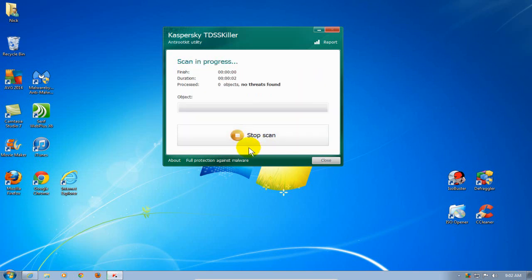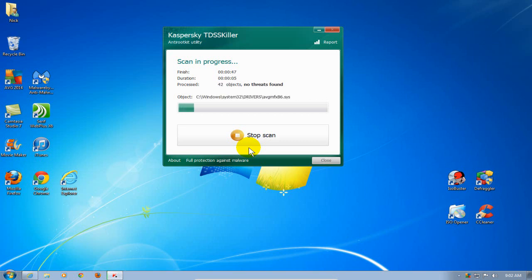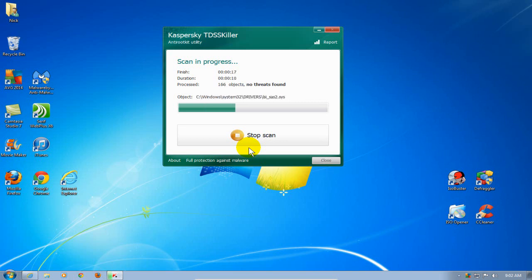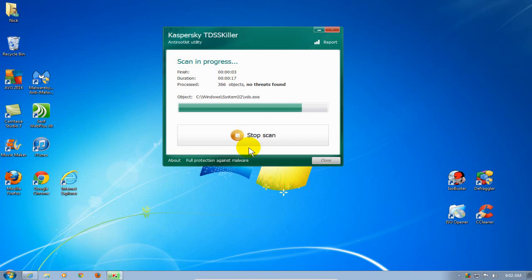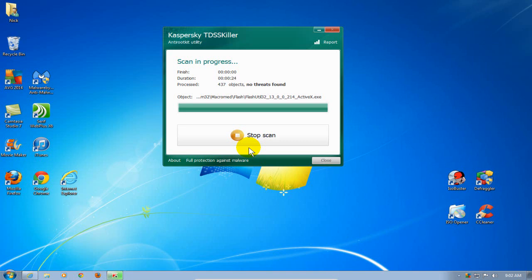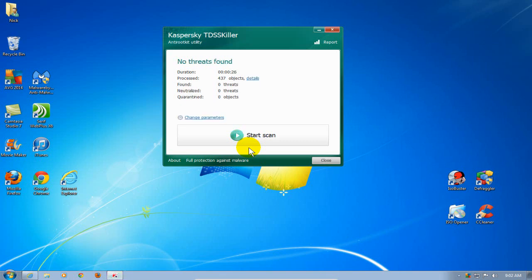The scanning process is relatively quick, but it depends a lot on the speed of your computer and how many files you have on your computer as well. As you can see here, it's moving relatively quick through my computer system because I'm on a test computer that has a limited number of files on it.